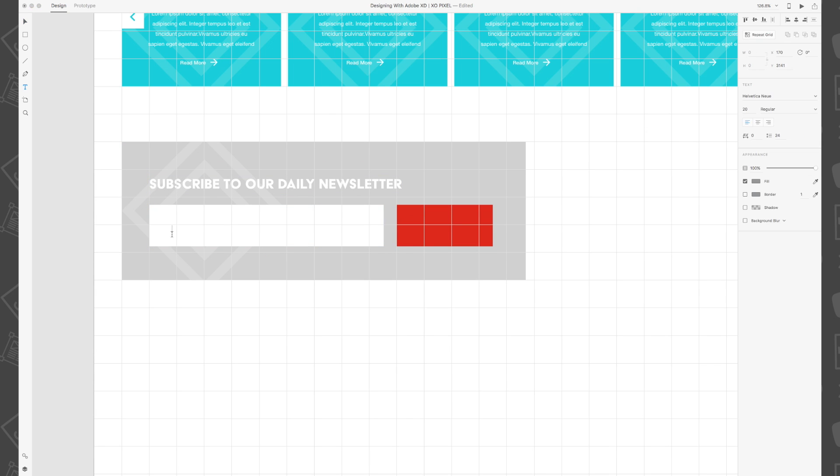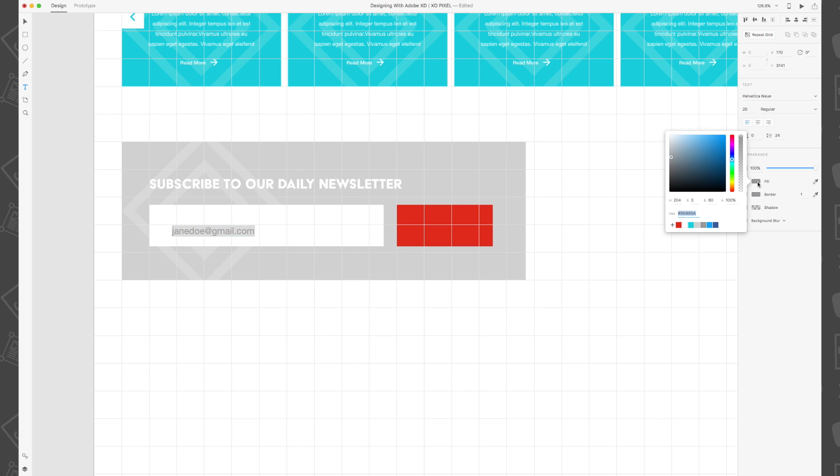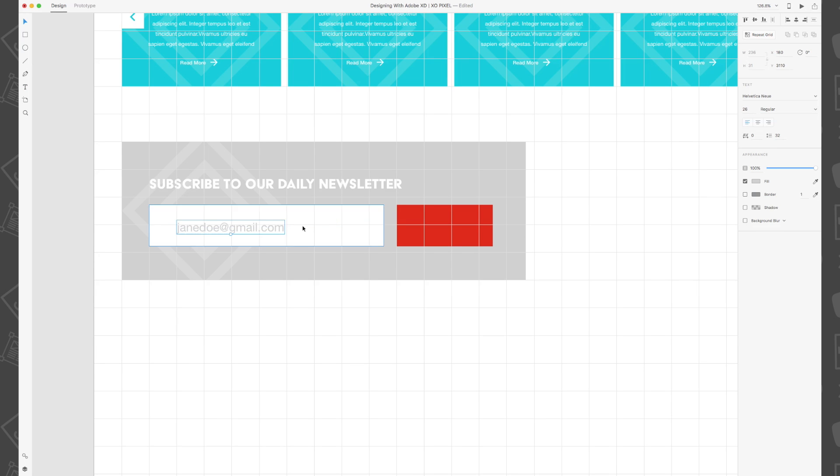Then let's write a fictitious email in the input field and then in white we'll add the word subscribe to our subscribe button.